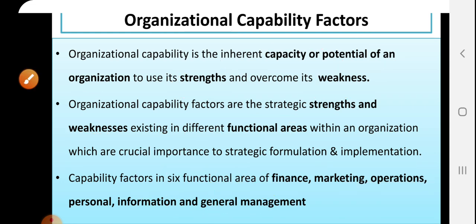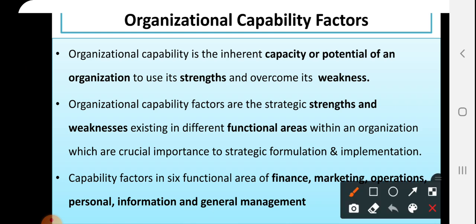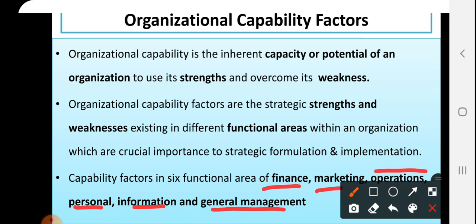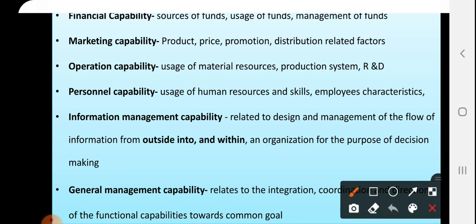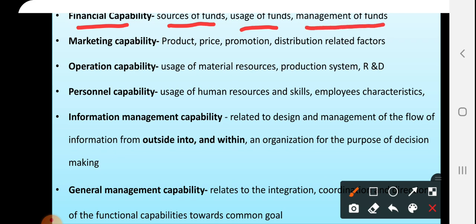Capability factors are across six functional areas: finance, marketing, operation, personal (that is HR), information, and general management. Now we will see these capability factors one by one. First, financial capabilities — what are the different sources of your company for funding, how you are using your funds in a proper way, and how you are managing your funds — allocating funds to different departments or generating income from different departments. This comes under financial capabilities.